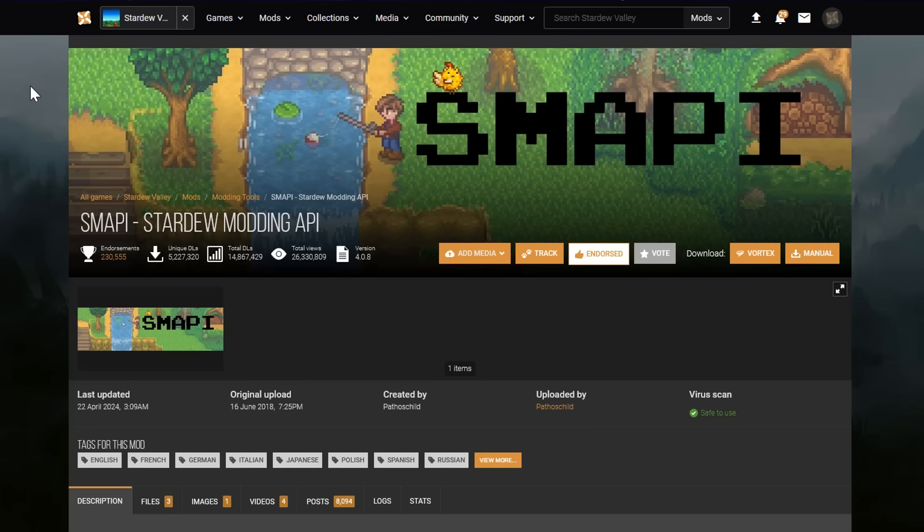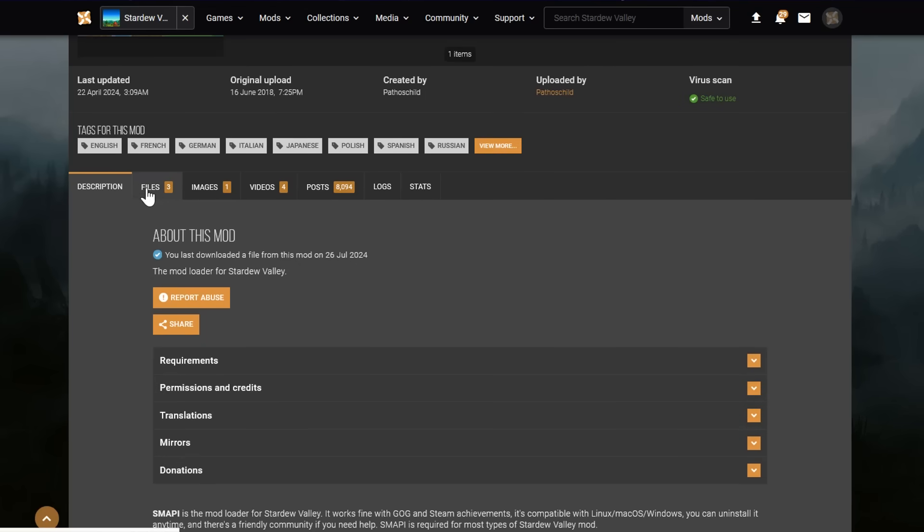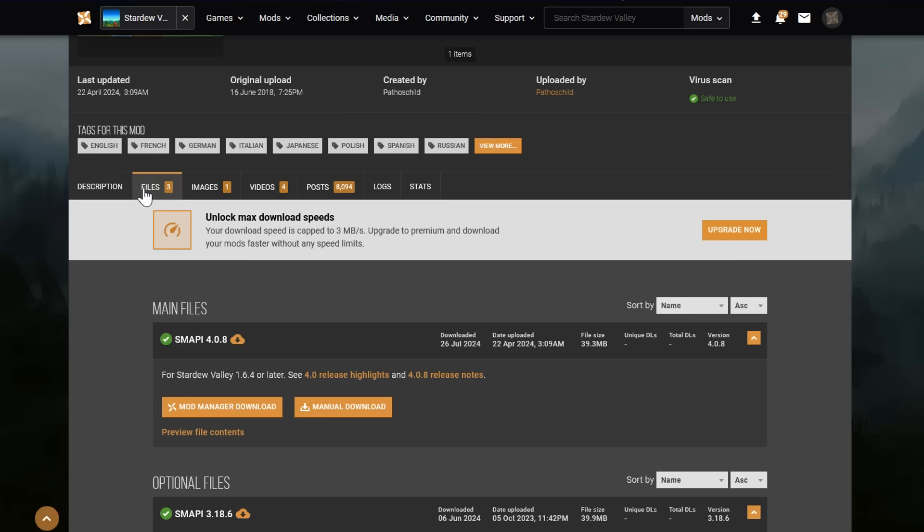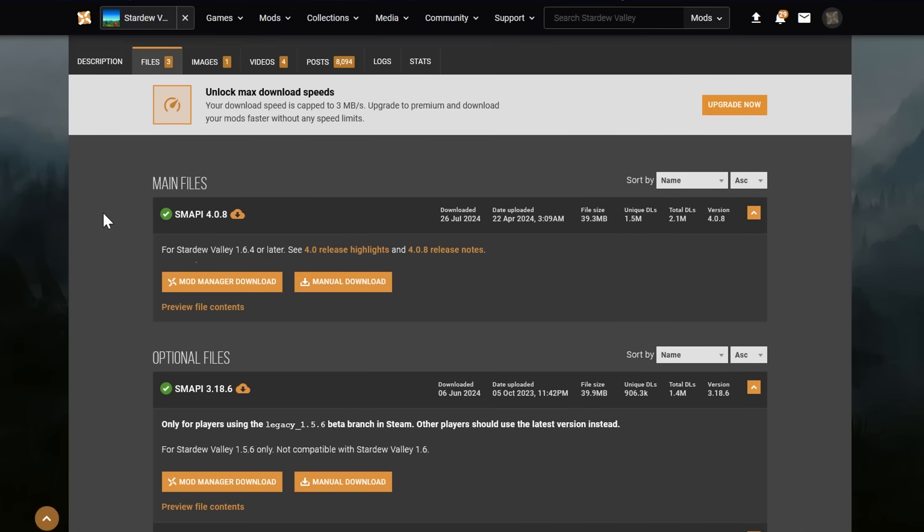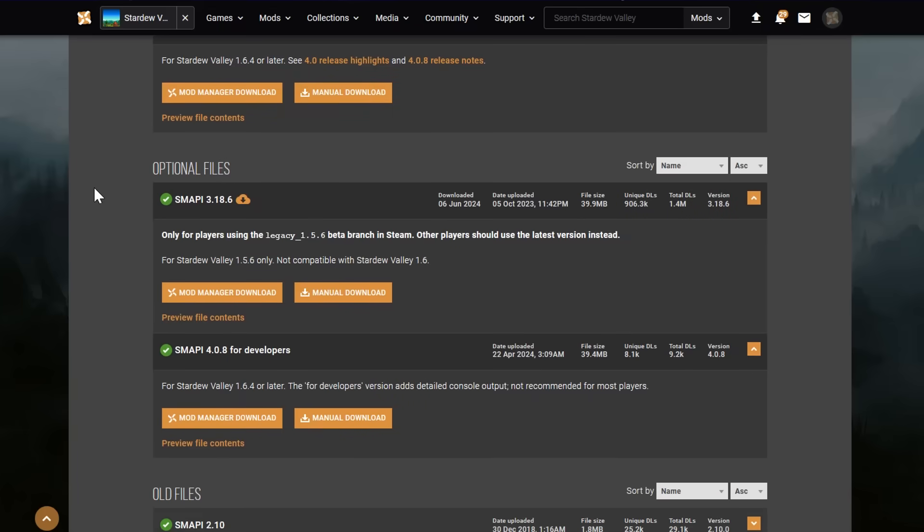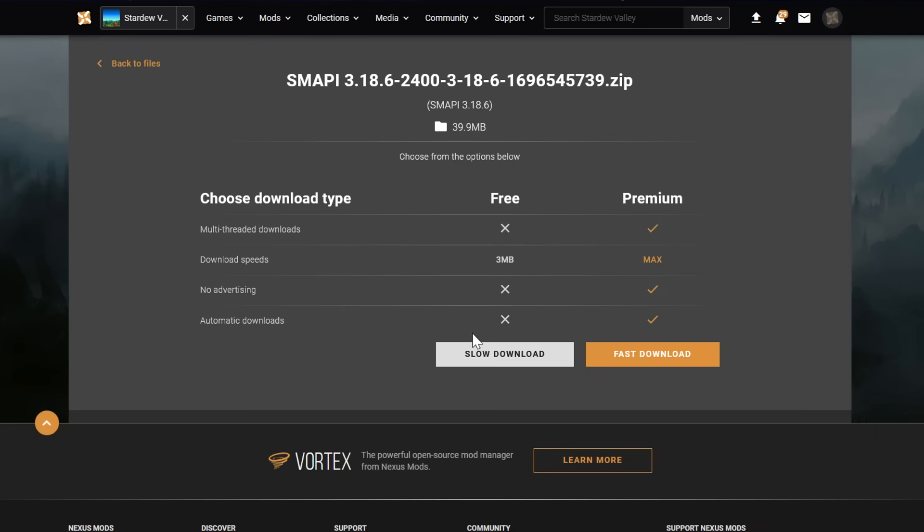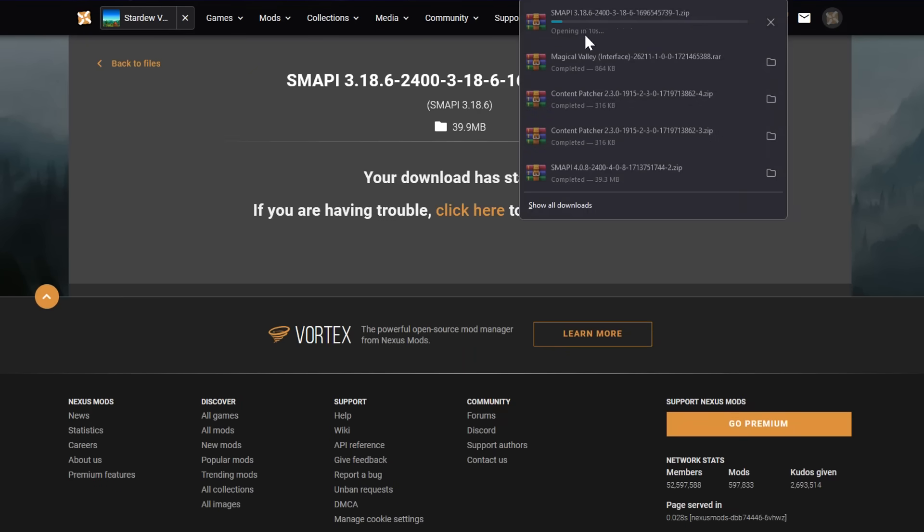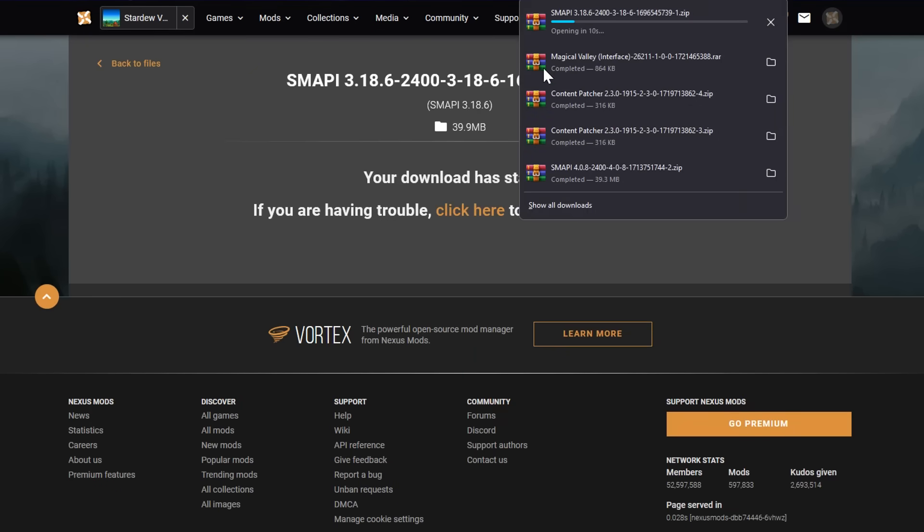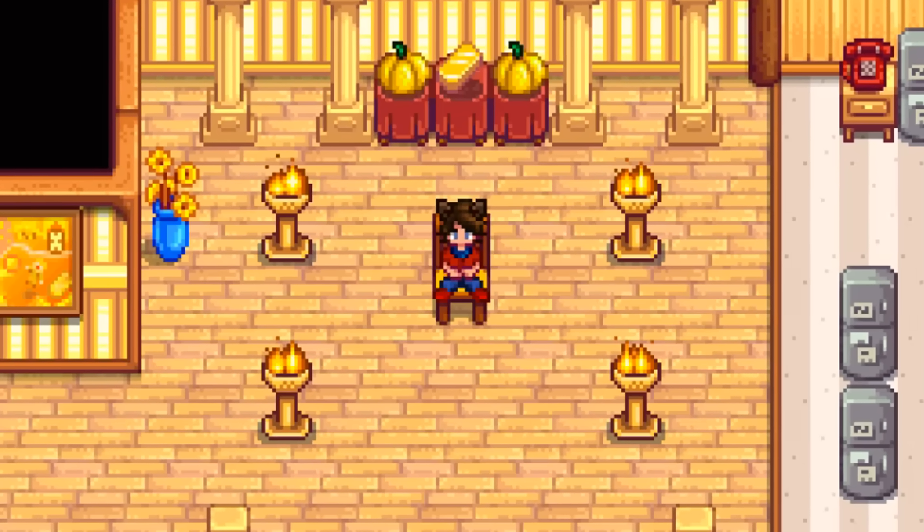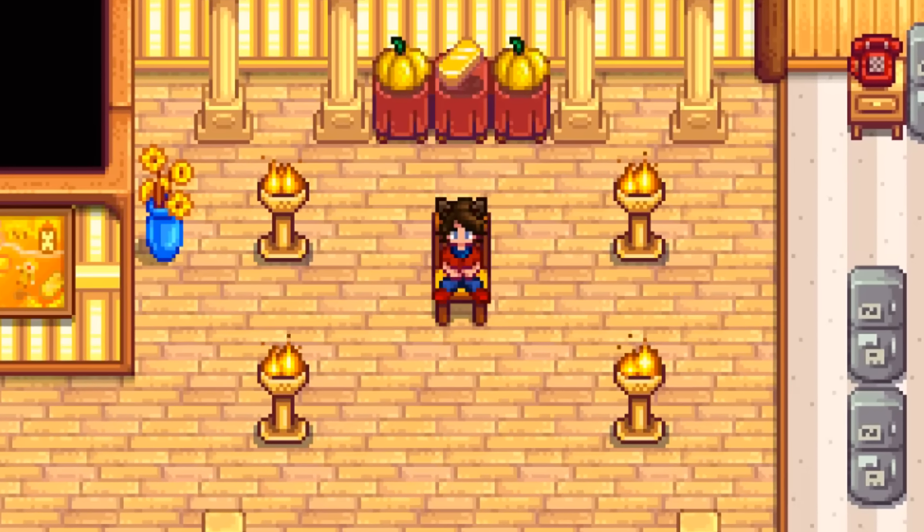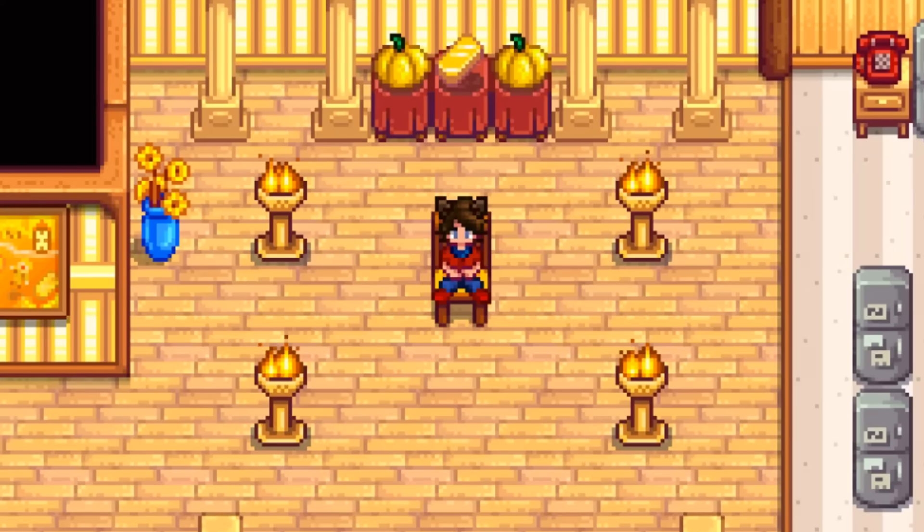Then we're also going to need an older version of SMAPI. If we go to the SMAPI page, instead of clicking on the manual download button, we're going to go to the tab next to the description called Files. Here we can see that the main file is SMAPI 4.0, that's for version 1.6. Under that we see optional files where we can see SMAPI 3.18.6. And in its description, you can see only for players using the Legacy 1.5.6 Beta Branch in Steam. So you'll manual download that instead, and the steps for installing it is the same as what we went through before. It's important to make sure that you change the version of Stardew Valley on Steam first, and then install SMAPI. Otherwise, it will not work.